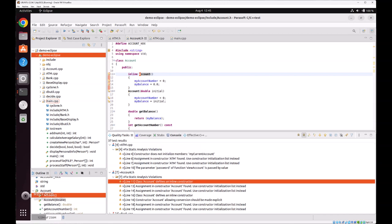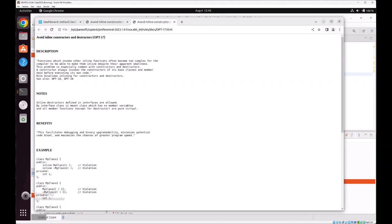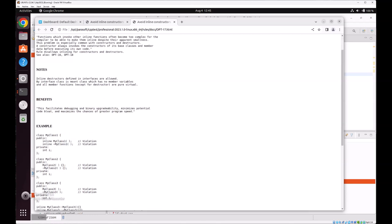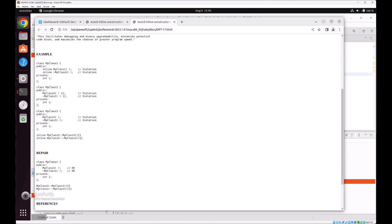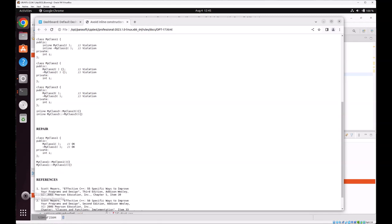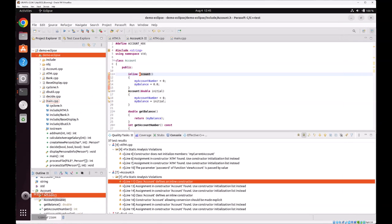If we are not sure how to fix these violations, we can right-click and view the documentation of how to address them. So we can see an example of the violation here and how to repair it.